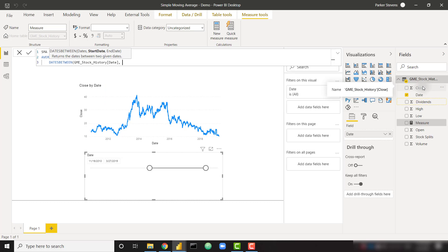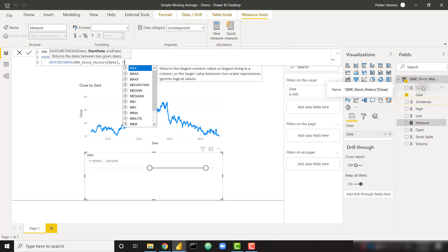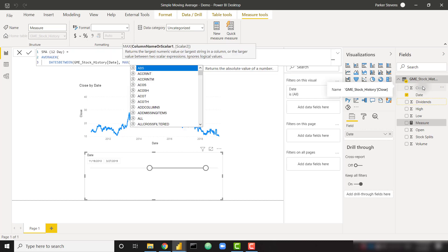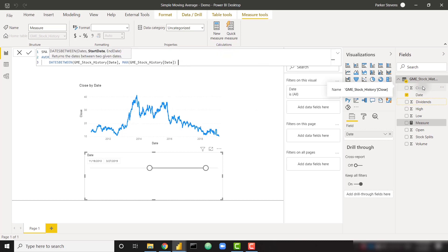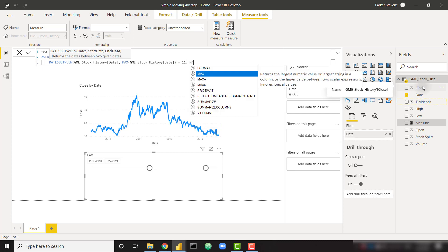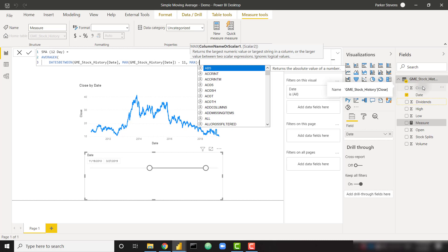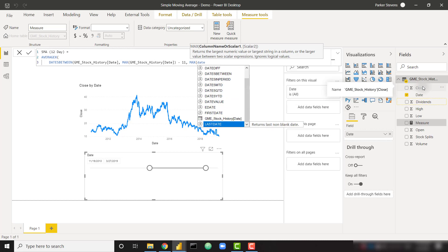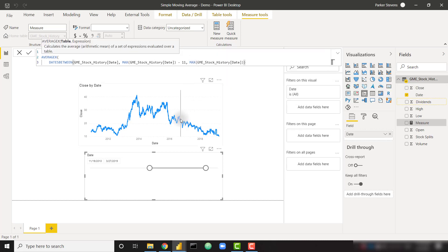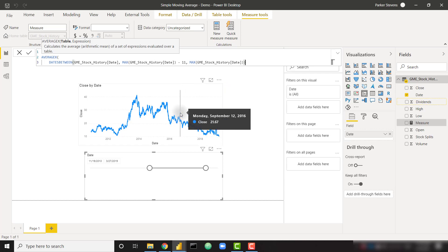Next, we need the start date of our dates between function. We want to look at today's date and the previous 11 days to give us the 12-day window. So we can simply type in max of our date column minus 11. That's going to give us the start date of 11 days ago. And then our end date is simply max of our date column. Max is simply referring to the day that we are currently looking at in the visualization. So this measure is going to calculate for every individual date that we're looking at.